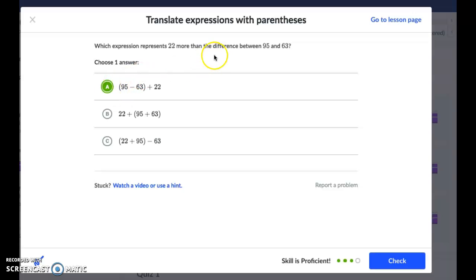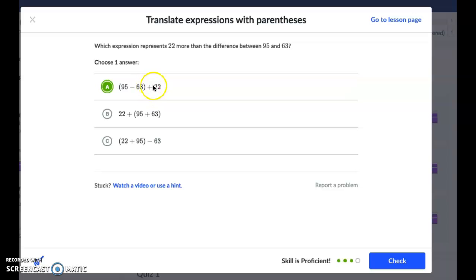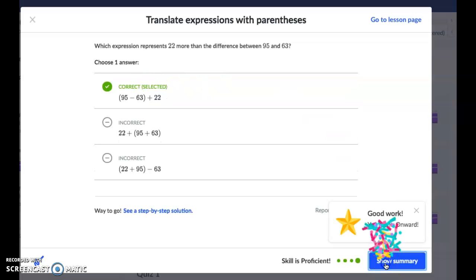Let's double check: the difference between 95 and 63, and then 22 more than that means I'm going to add 22 to my answer. So A is correct.